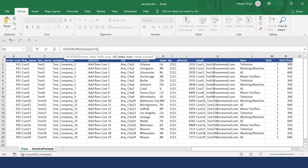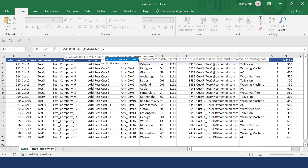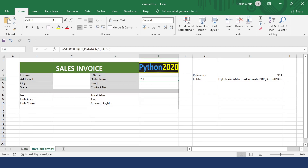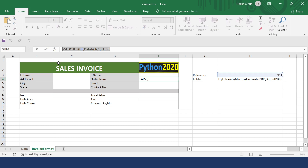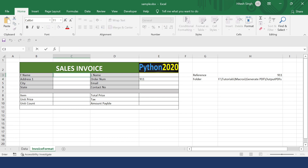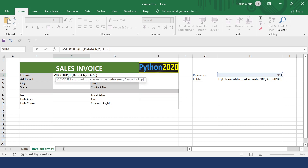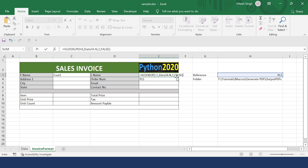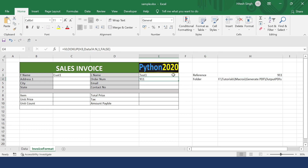After the comma, since we have the order number in the first column, put one. Then put false — if a match is not found, it should return false. So you now have the order number. You can copy this formula and then click on the first name cell, paste it, and change the column number to two. For last name, paste and change to column number three. Likewise, you have to do this for all the labels.